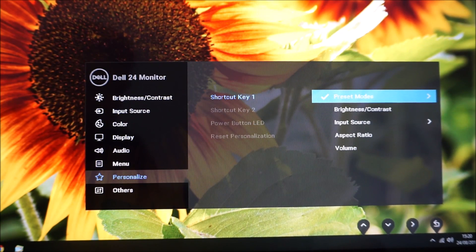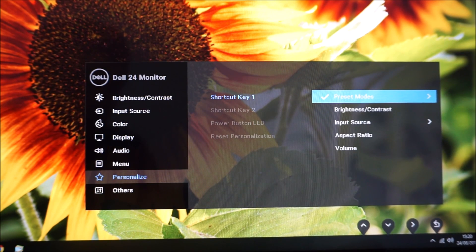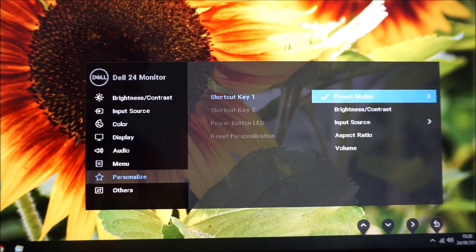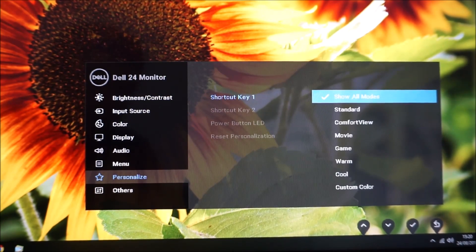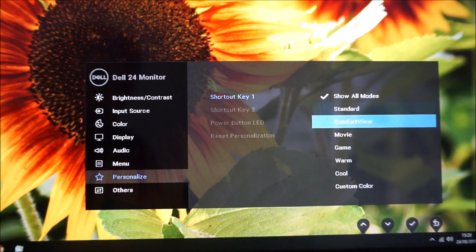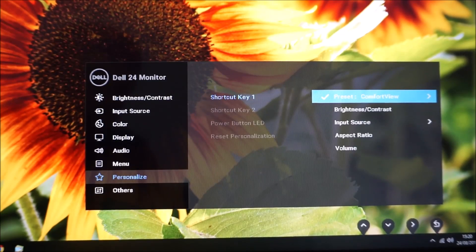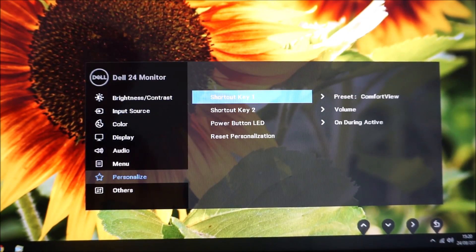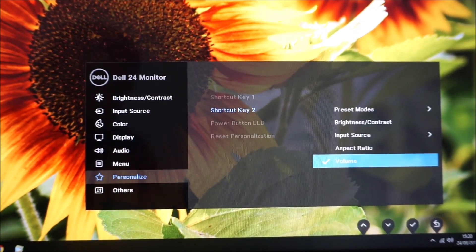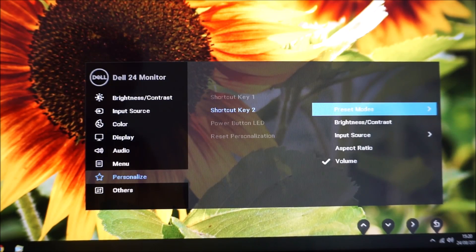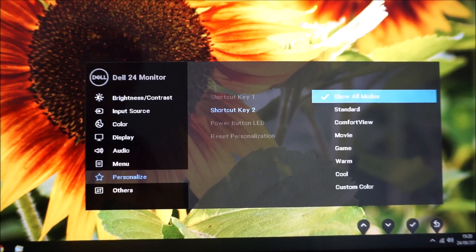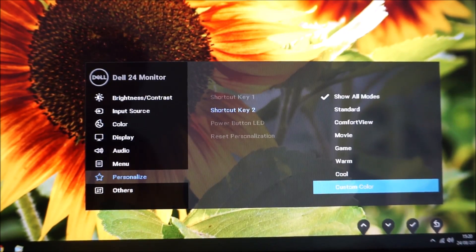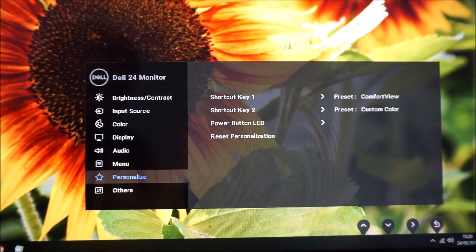And the nice thing as well: if you're like me and you like to use a low blue light setting in the evening but you like to very quickly switch to your normal settings in the daytime, what you could do is assign the low blue light setting to one of the shortcut keys, and you can then set your normal preset mode, which in my case is custom color, to the other shortcut key.